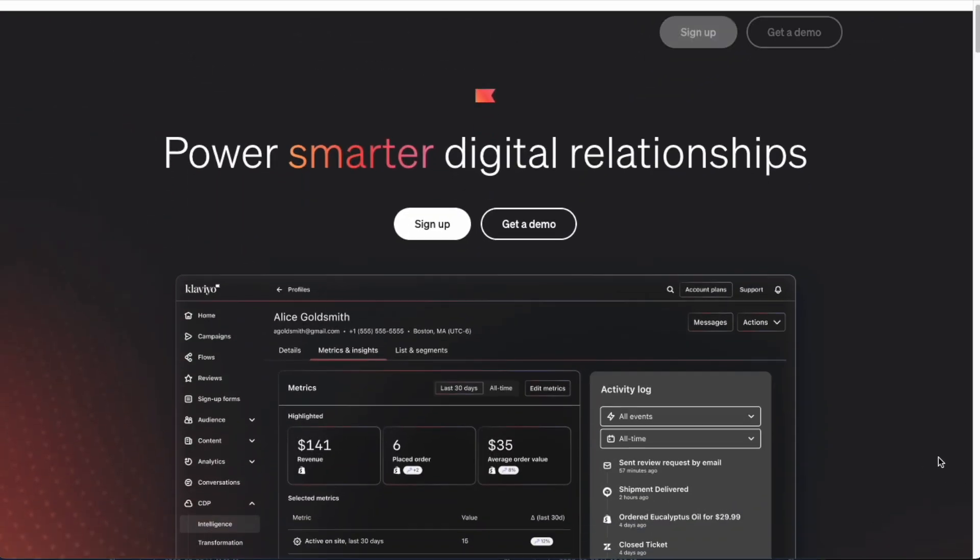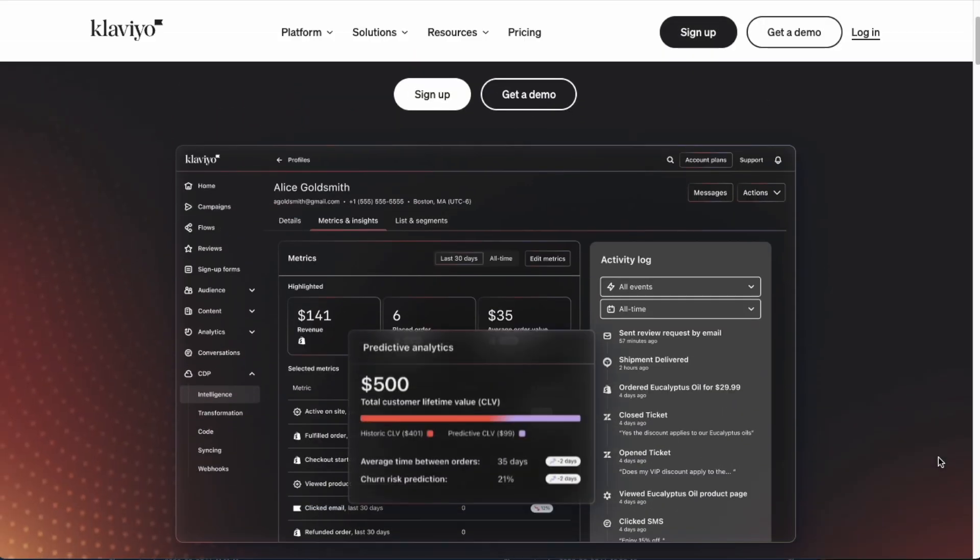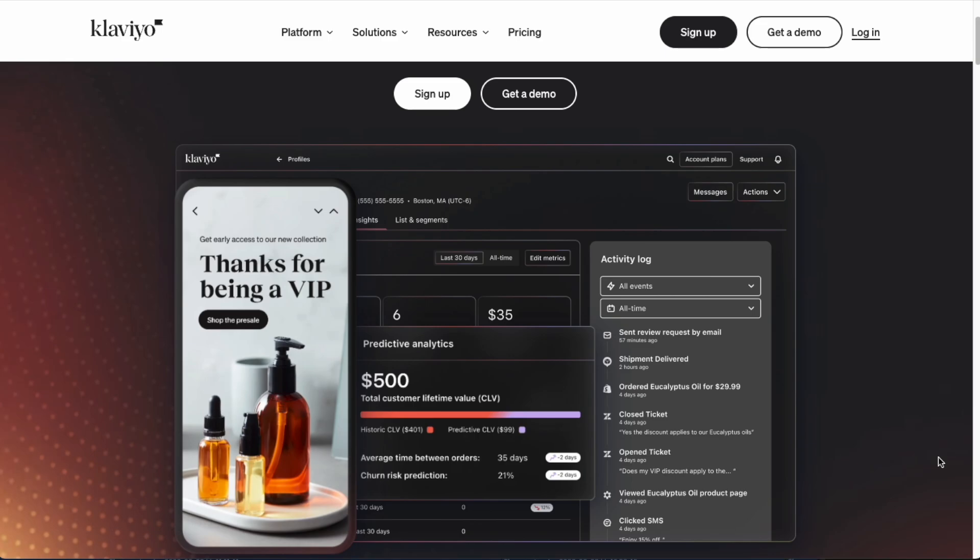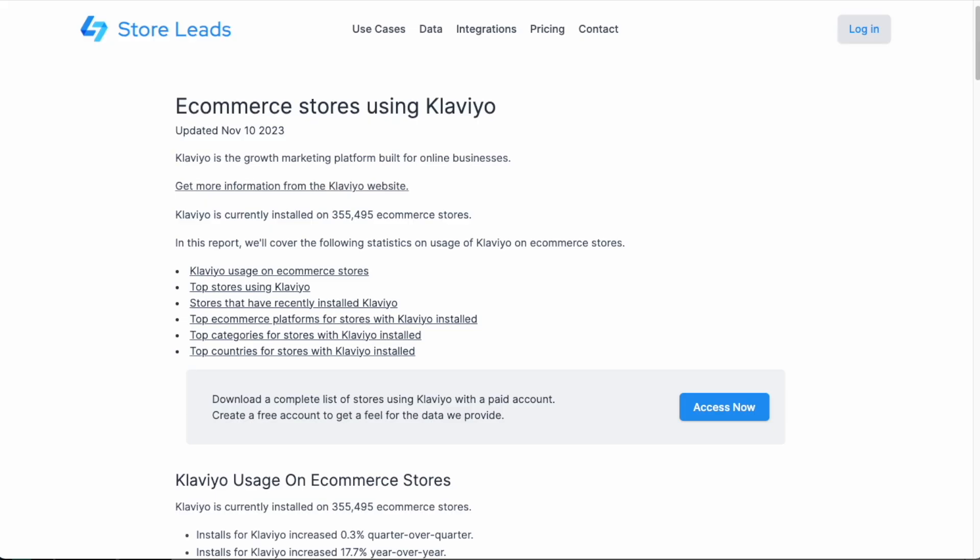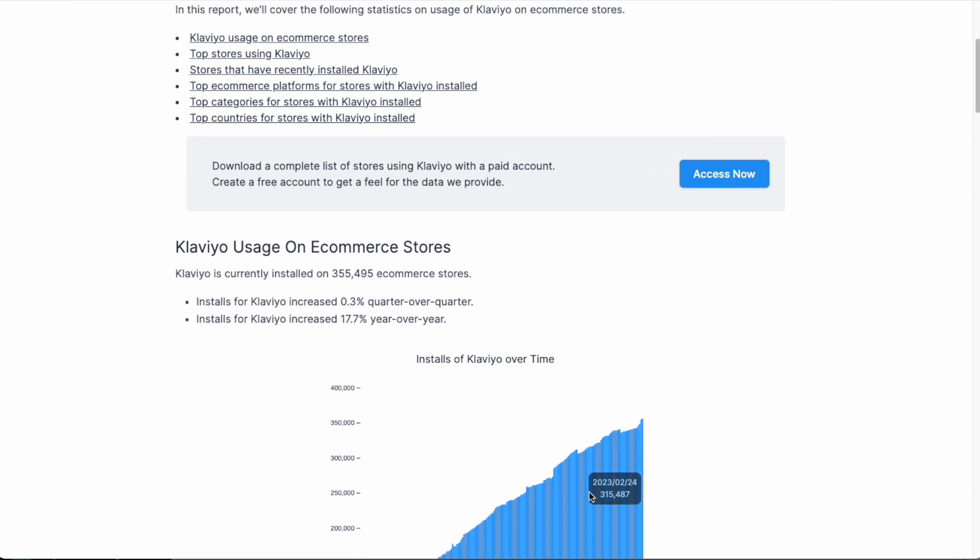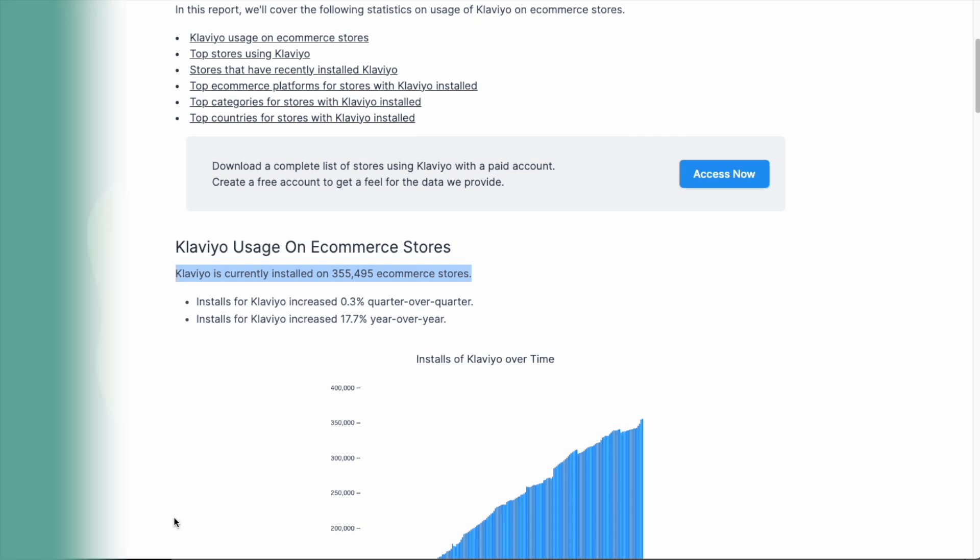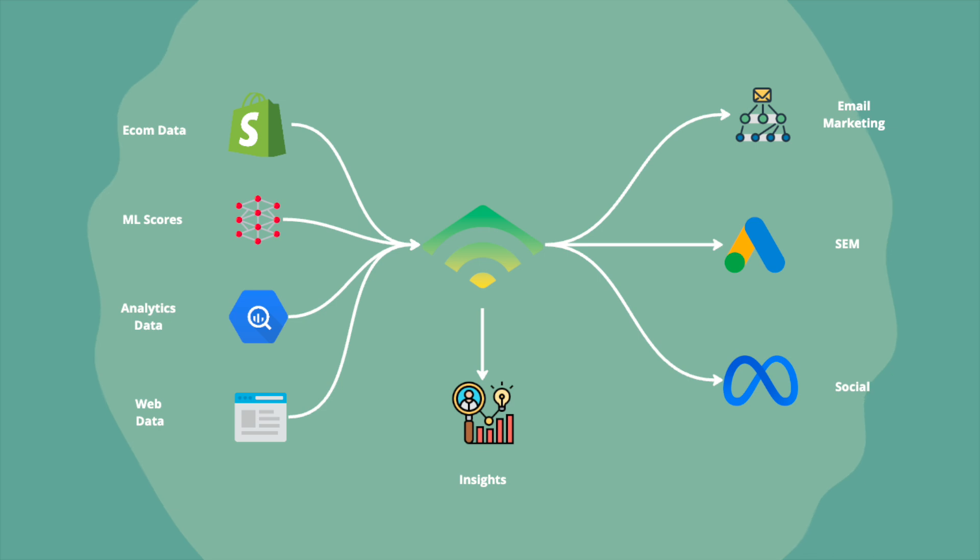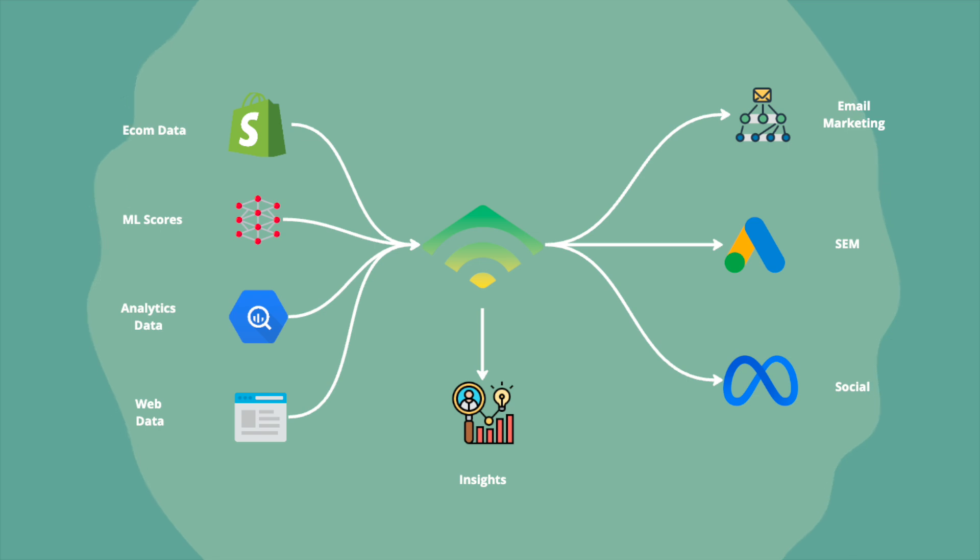So Klaviyo is the most widely used email service provider for e-commerce. It's used by hundreds of thousands of e-commerce stores worldwide. And it's not only an email service provider, it's now morphing into a full customer data platform. A customer data platform consolidates various data sources into a unified customer view for marketing purposes. It enables targeted communication across multiple channels including paid media channels such as Google Ads and Meta.